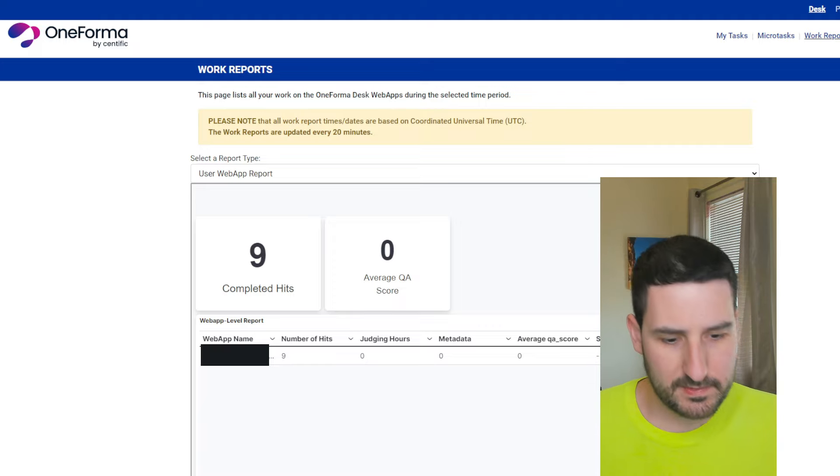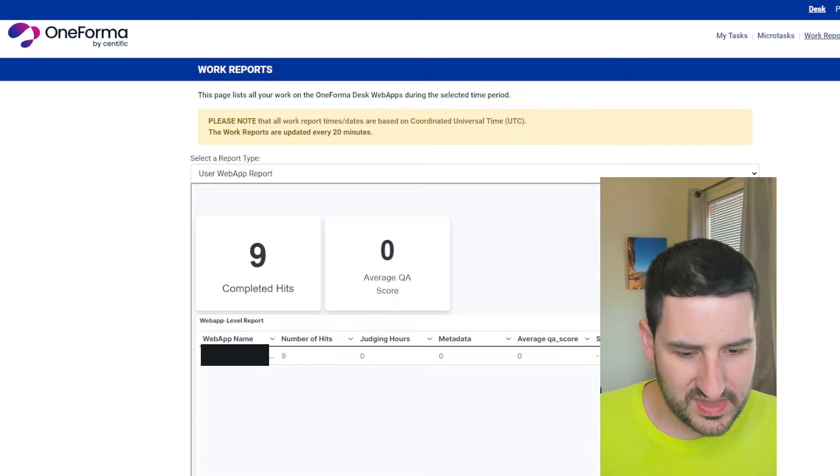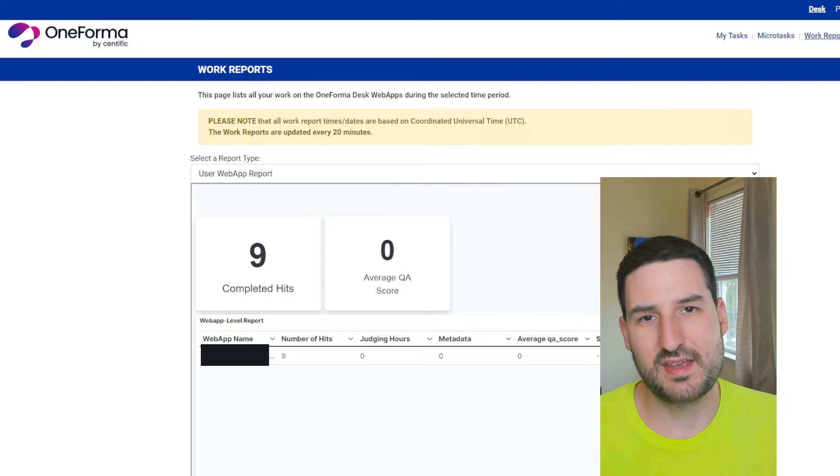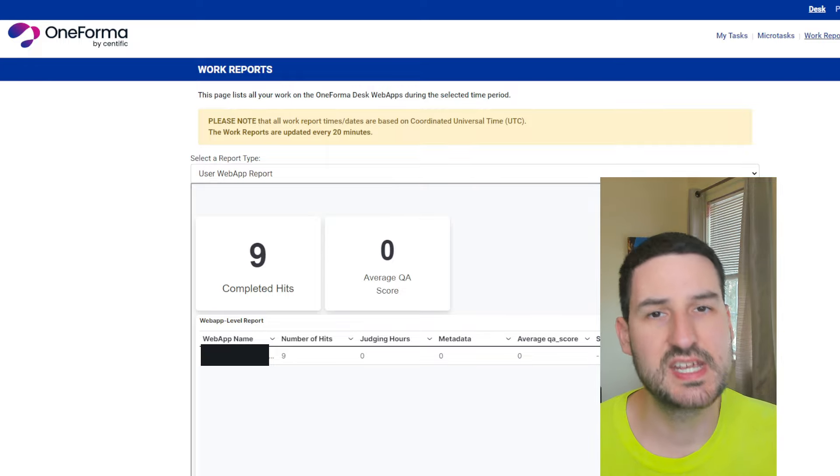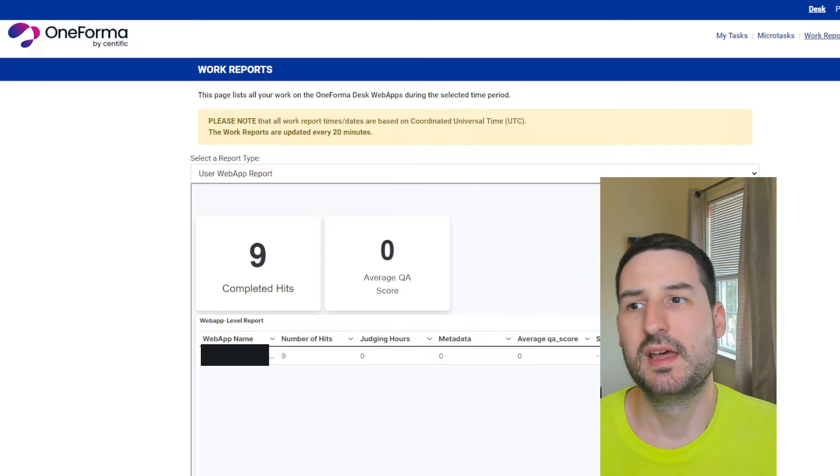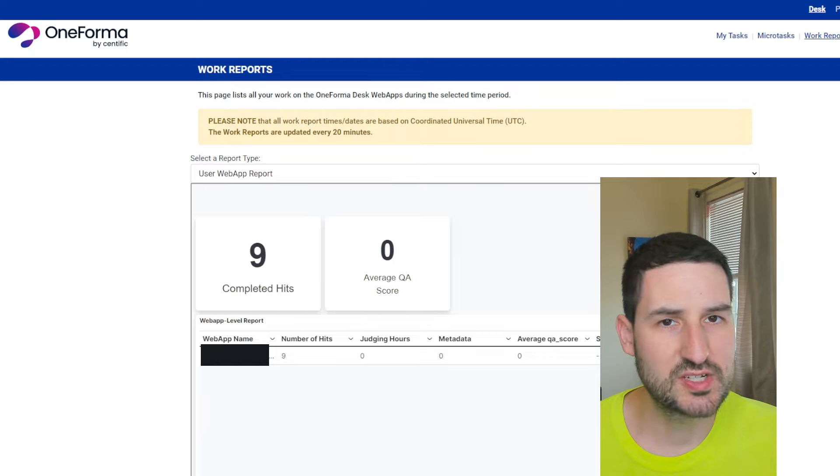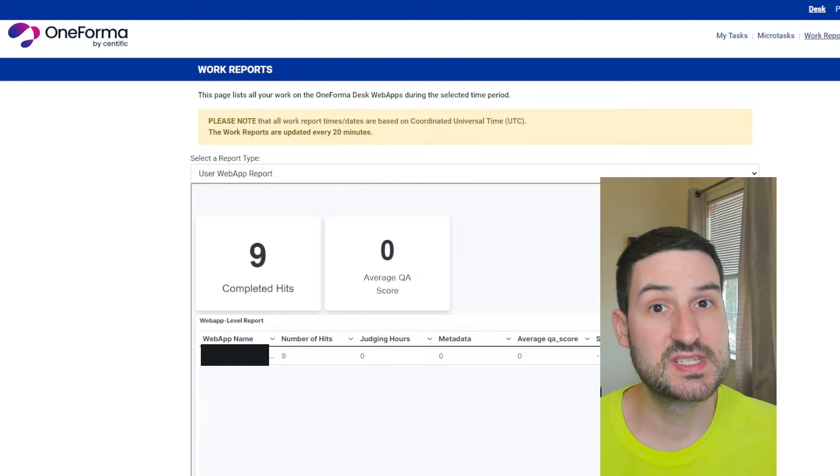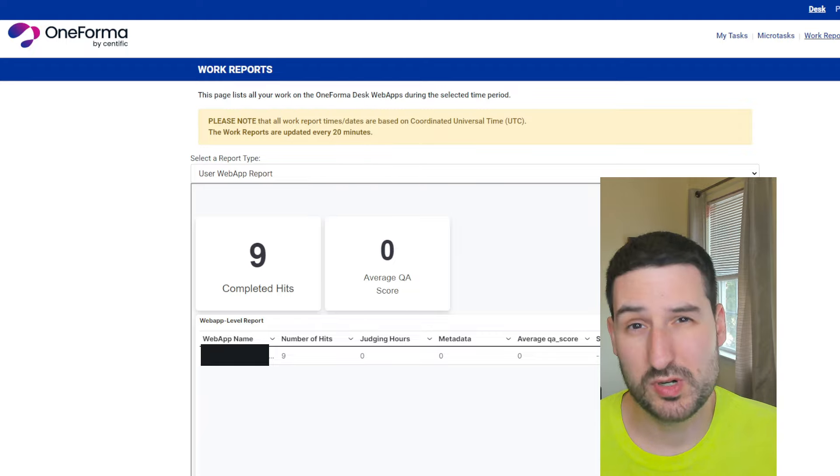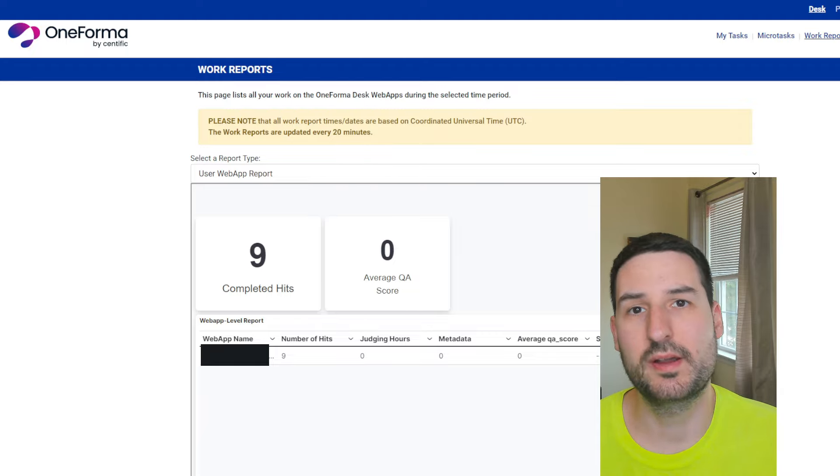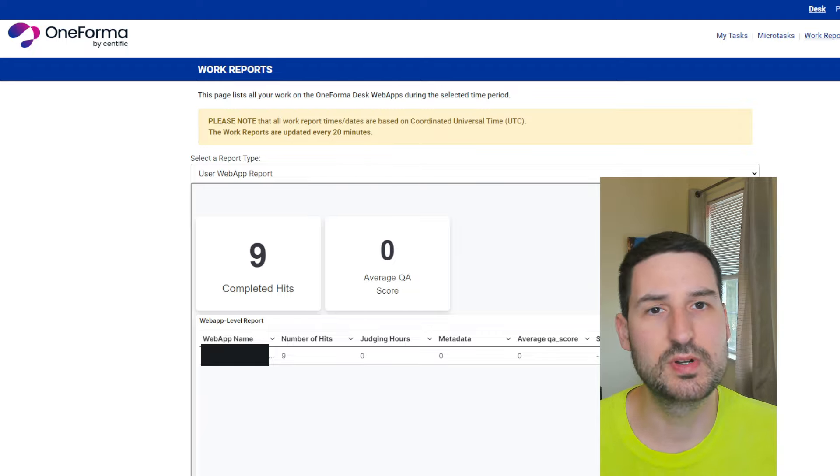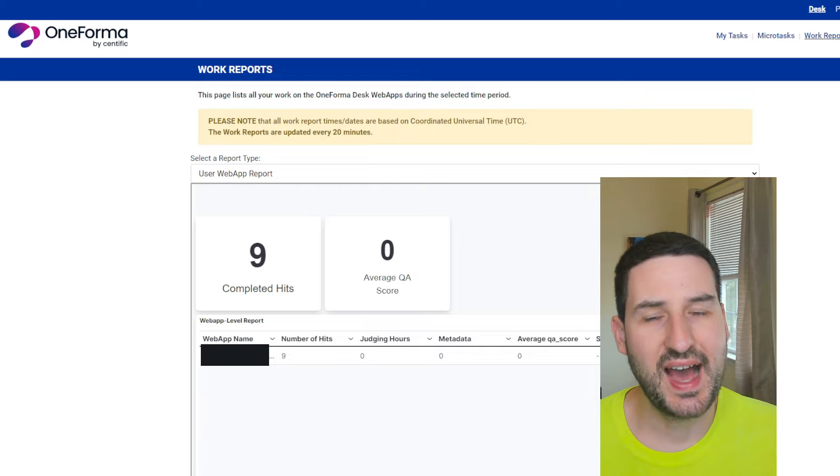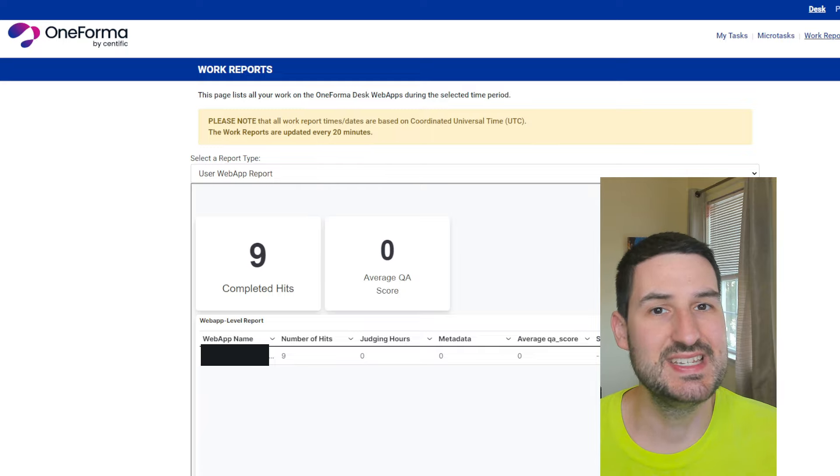So this is, at least on the projects I've worked on, on dataannotation.tech, this project work was a little more challenging, required a little more thought, a little more effort.